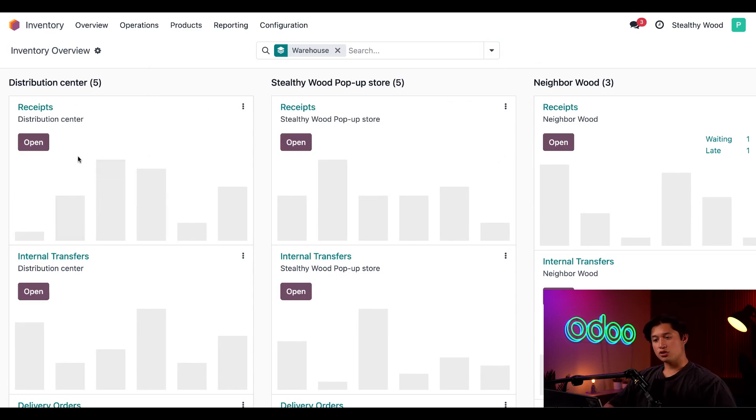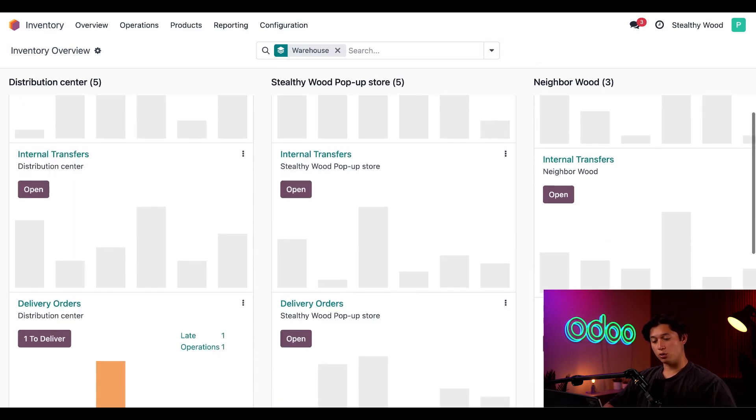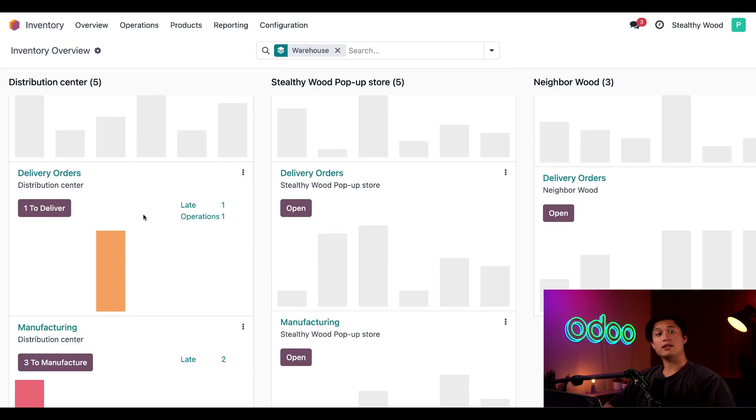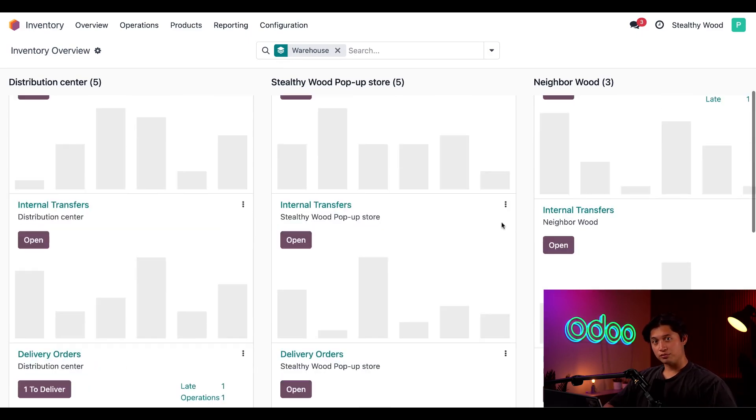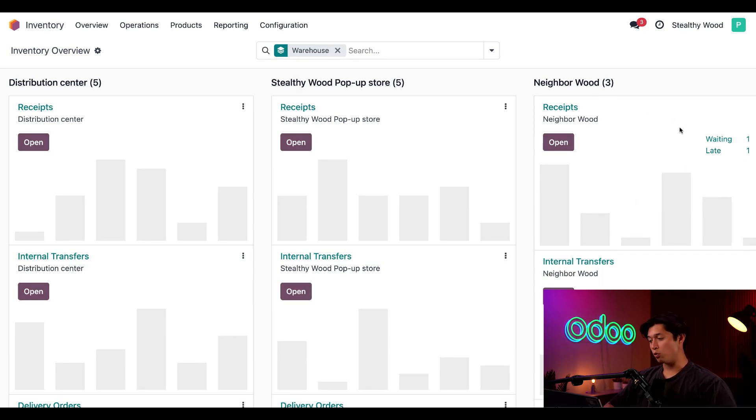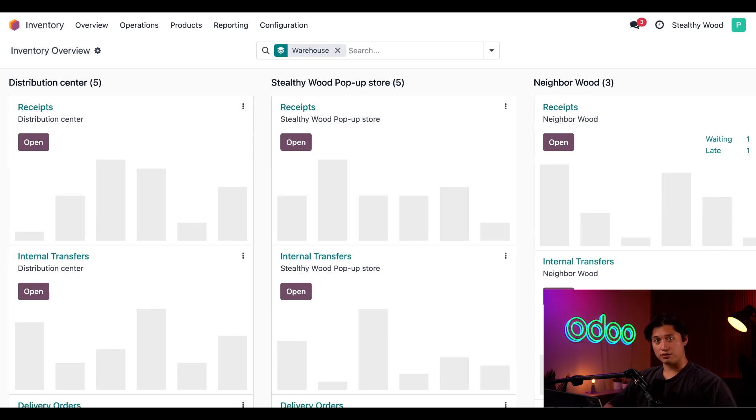In the distribution center column, Odoo created a delivery order for us, and we can see that here in our delivery order card. And that's to transfer the product to the store. If we go to the Neighborhood Wood column here, we can see that we have a receipt card that shows we are waiting in operation for the shop to receive the product from the main warehouse.